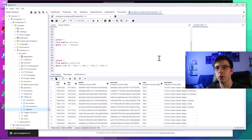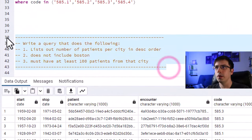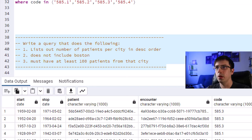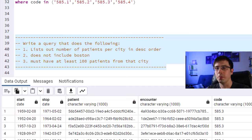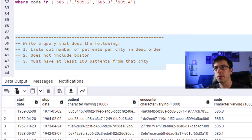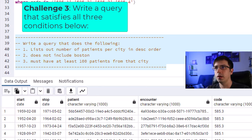The third practice problem: write a query that (1) lists the number of patients per city in descending order, (2) does not include Boston, and (3) requires at least 100 patients from that city. Keep in mind that the patients table lists each patient only once. See if you can figure out how to write a query that does all of this. I'll give you a few minutes — resume the video when you want me to go over the answer.